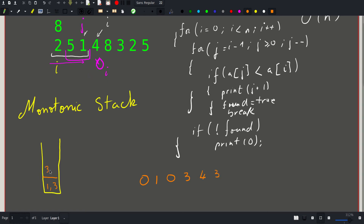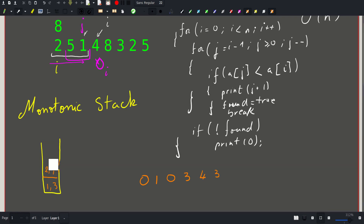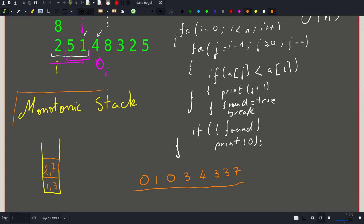We push (3, index=6) onto the stack. Moving to two: the top is three, which is larger than two, so we forget it. We check next — one is less than two, so it does the job and we print index three. Then we push (2, index=7). Finally for five, the top is two which does the job, so we print index seven. That's our complete answer, and the monotonic stack saved the day.